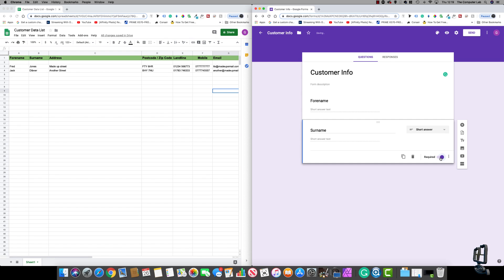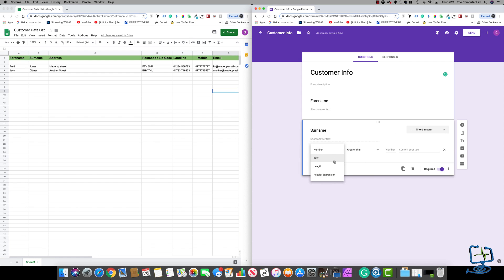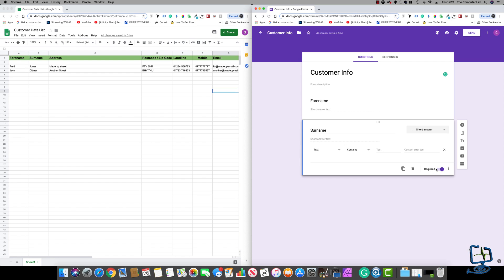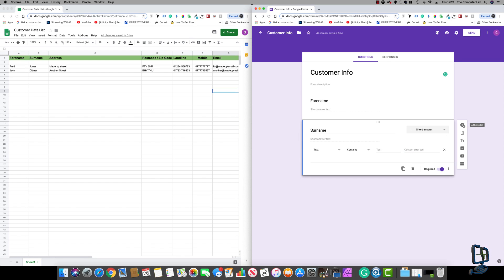Again I've got multiple options; I'm going to leave it as short answer. I'm going to put surname as required, so if somebody tries to submit the form without filling it in, it won't let them until they fill in the surname. If I want to validate it, I can tell it I want it to be text and it must contain text in the surname. You can also put an error message that pops up if somebody tries to type in numbers, saying 'This must be letters' or whatever.